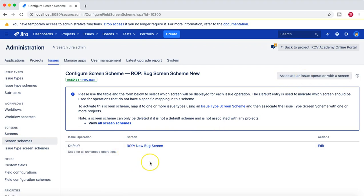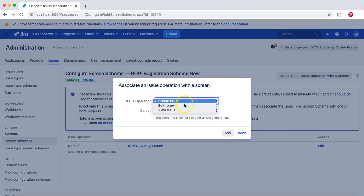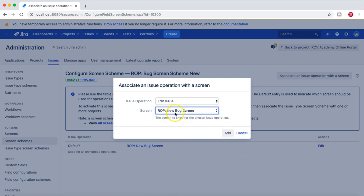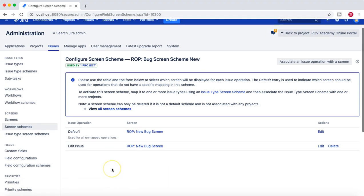From the screen scheme you can define which issue operation uses which particular screen. There will be scenarios in the organization where you will be required to have a different screen for create, edit, and view issue. In those scenarios you have to configure different screens for each of these operations and associate those screens from the scheme. For example, you have a different screen for create, associate it with create; a different screen for edit, associate it with edit — like the new bug screen you create.